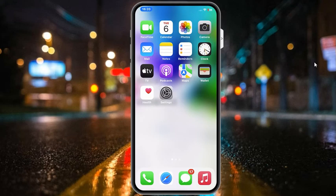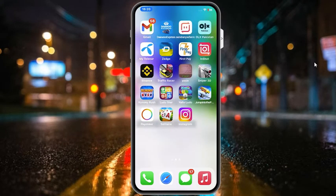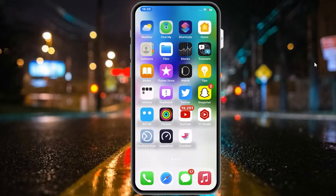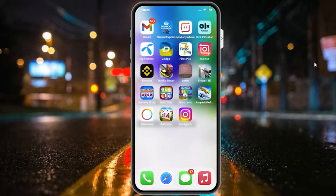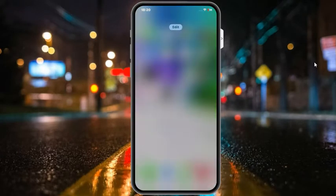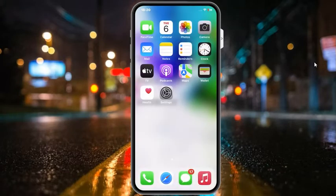Welcome back to another video, this is Bilal and you are watching iApple Solutions YouTube channel. In this video I am going to show you background app refresh not working on iPhone, iPad and iPod touch after iOS 16 update.